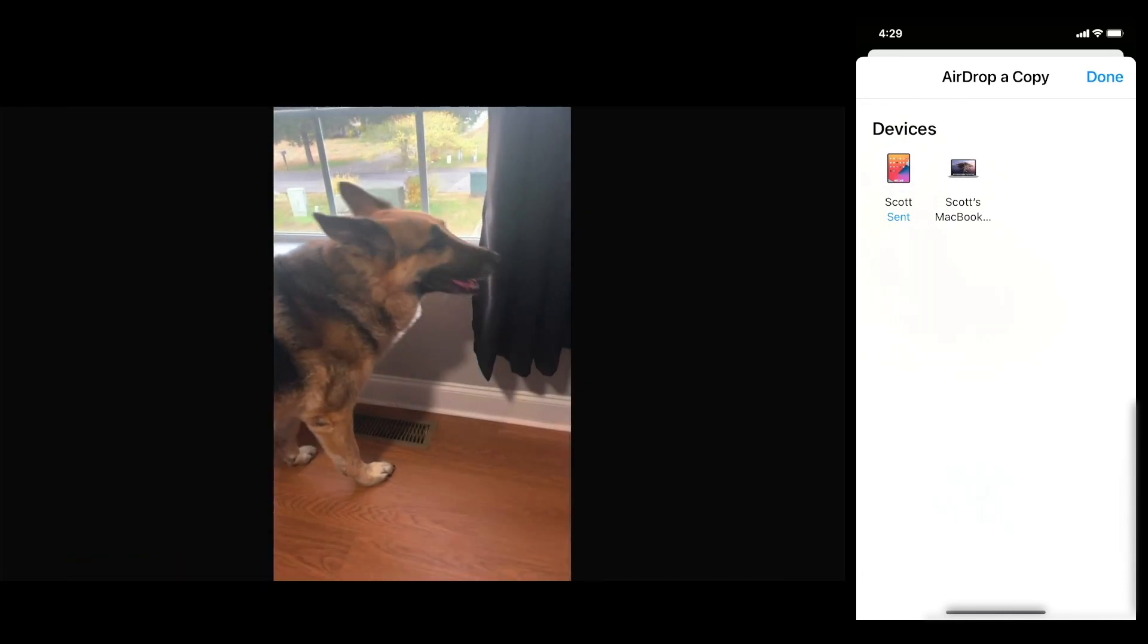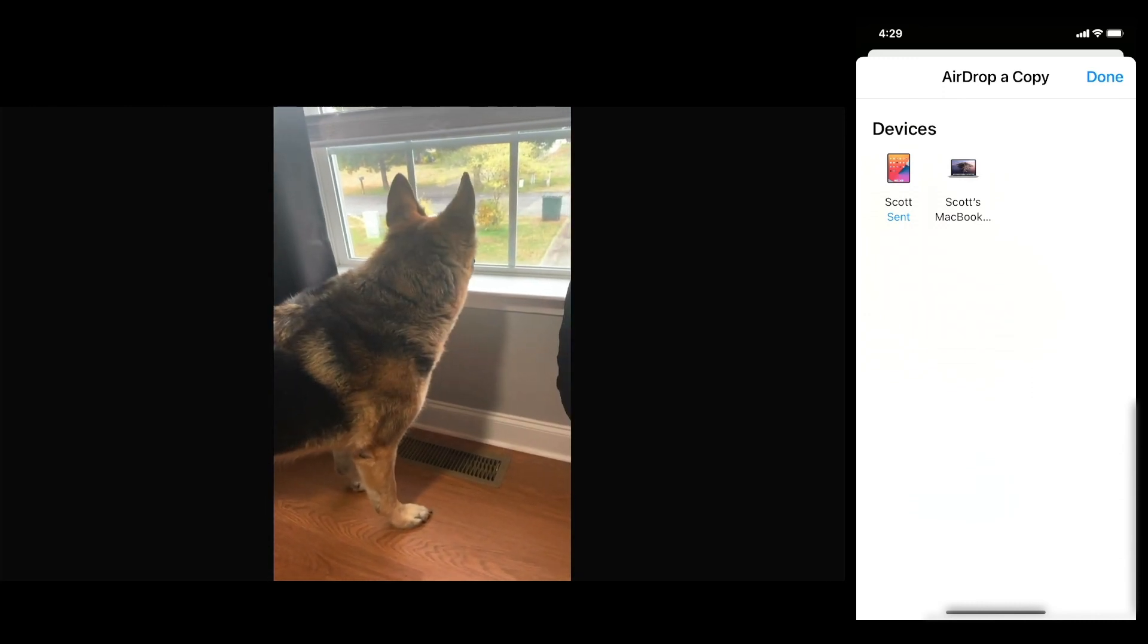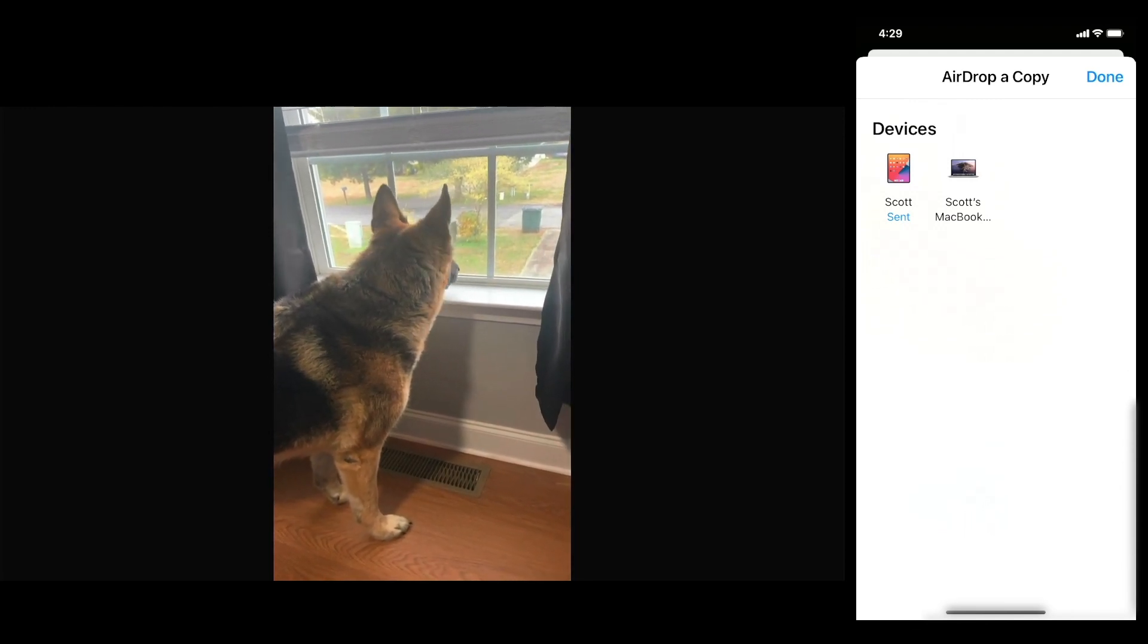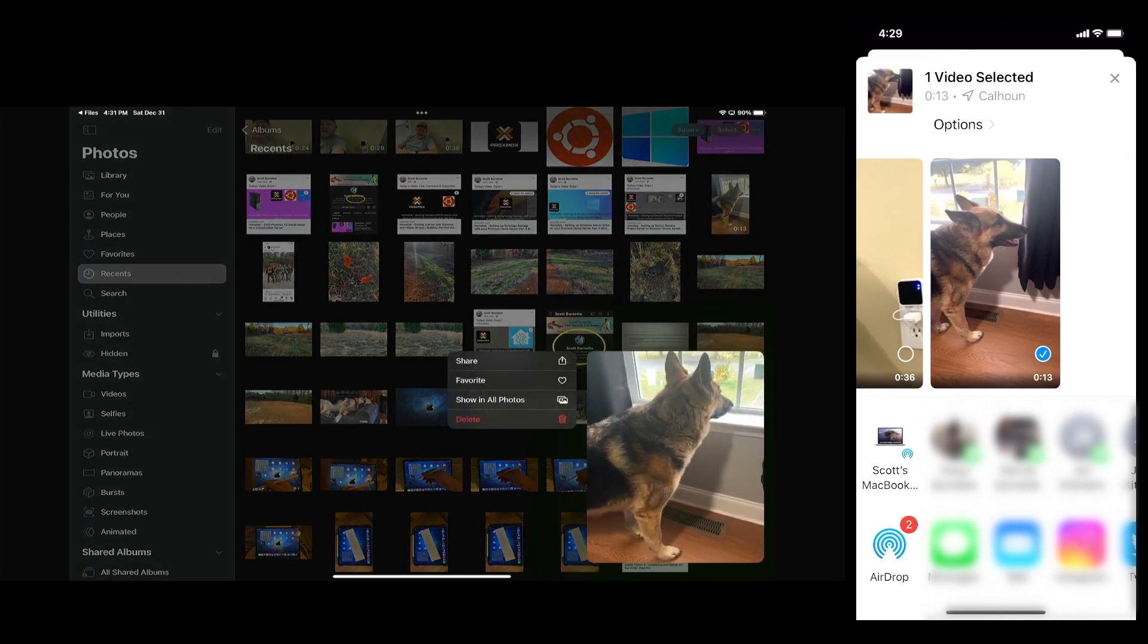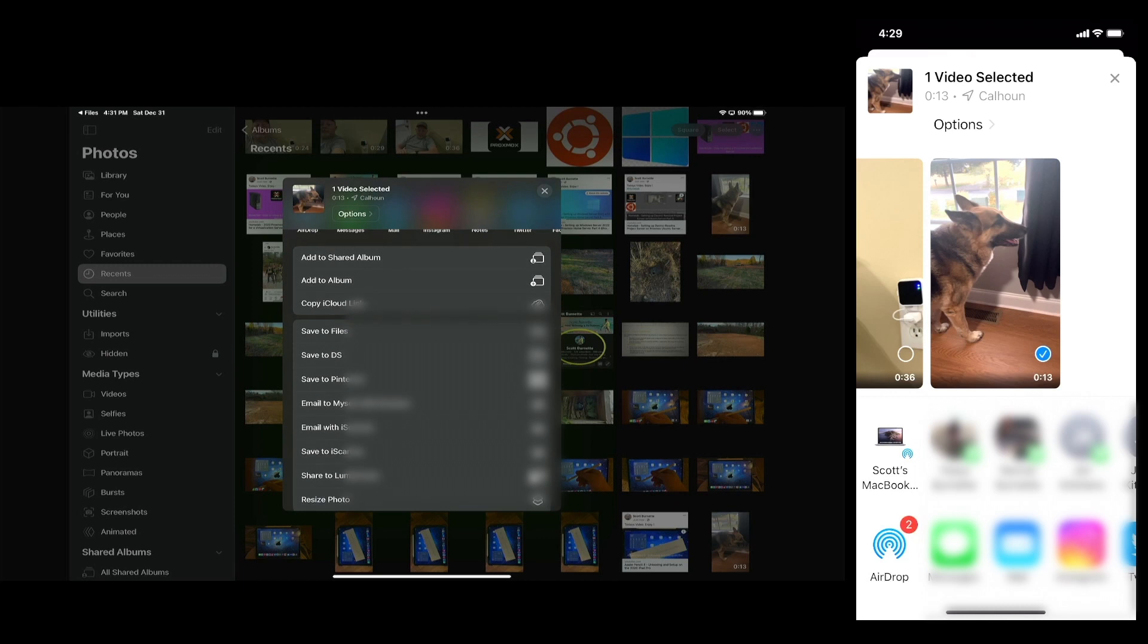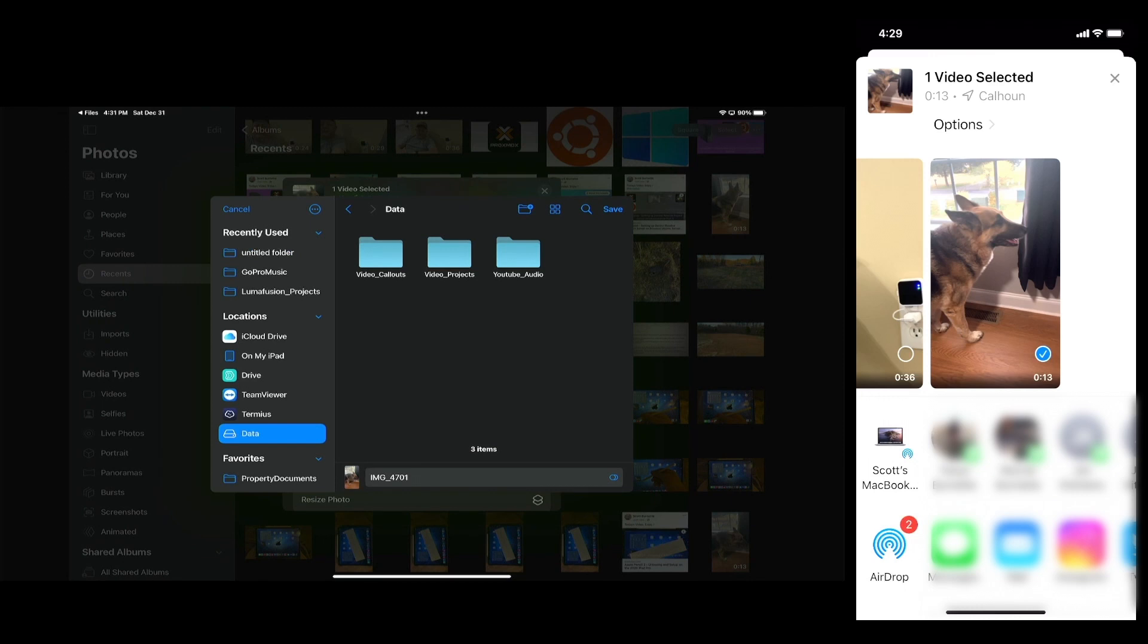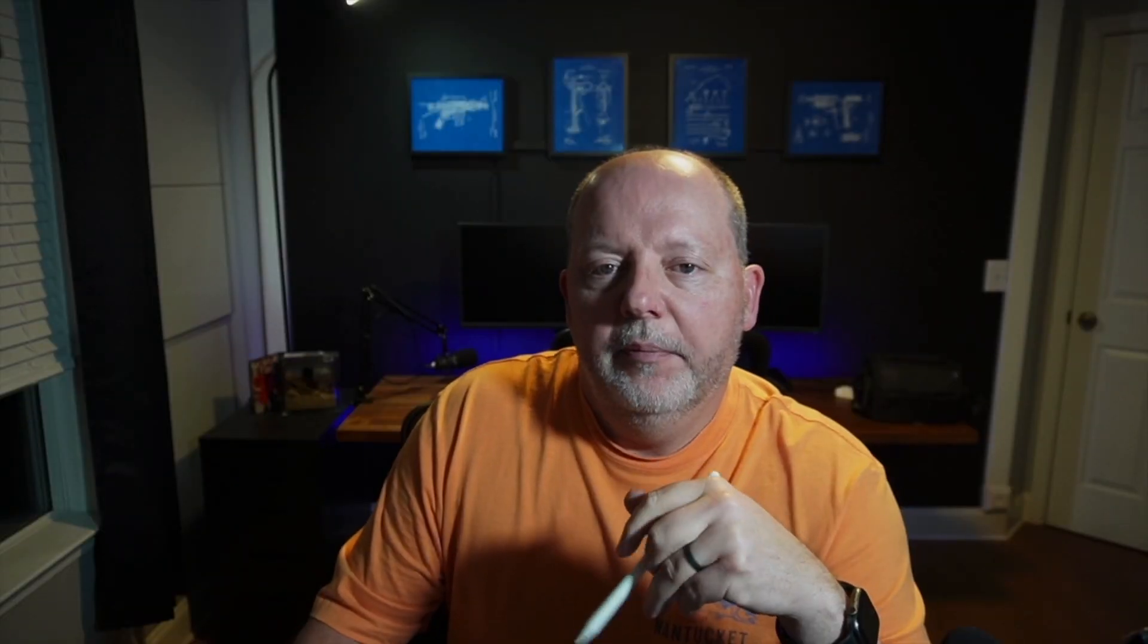Now that was only a 13-second video. Isn't she pretty? She's fat but she's pretty. So that's all you have to do to get that. Then we'll take this, we'll long press it, we'll share it, and we'll save it to a file. We'll go down here to our Data, Video Projects, Blink Camera, and we'll save it. Okay, so now we have all of our media on the iPad on the external drive.